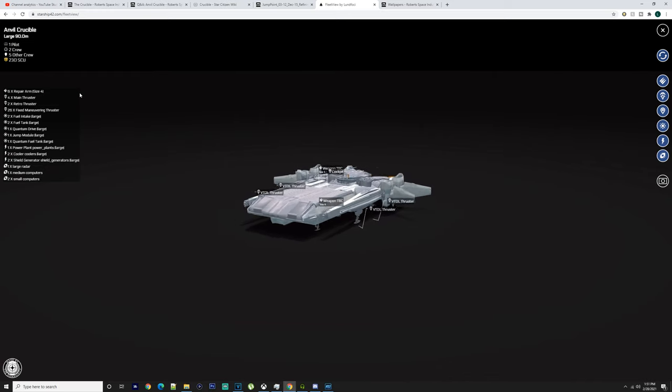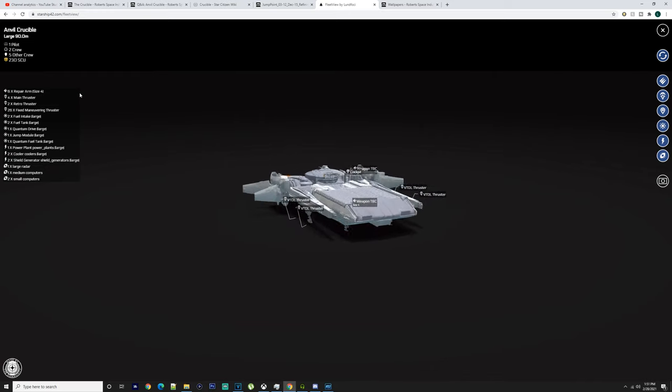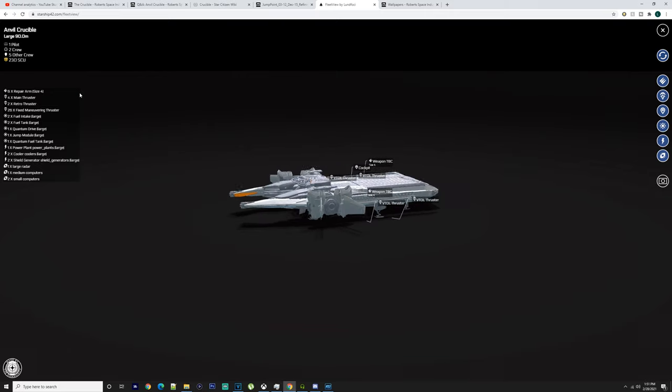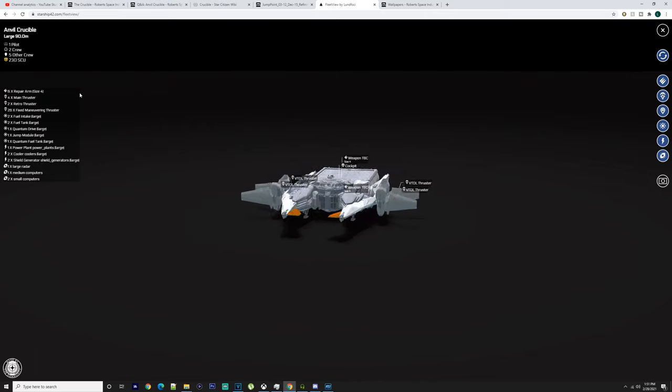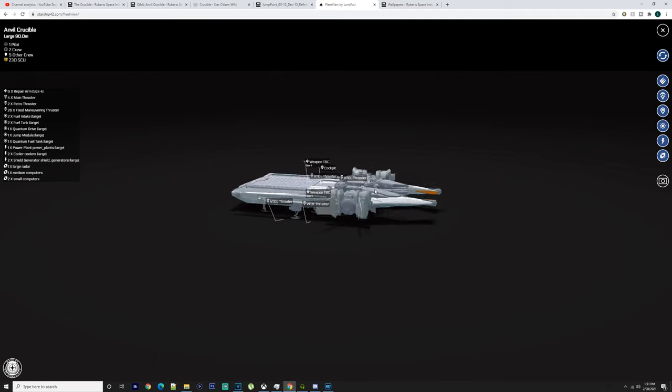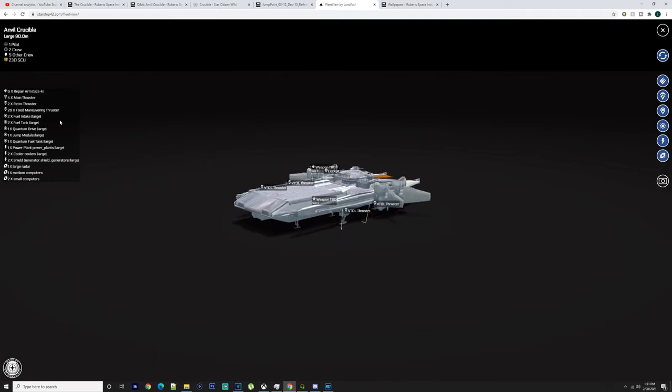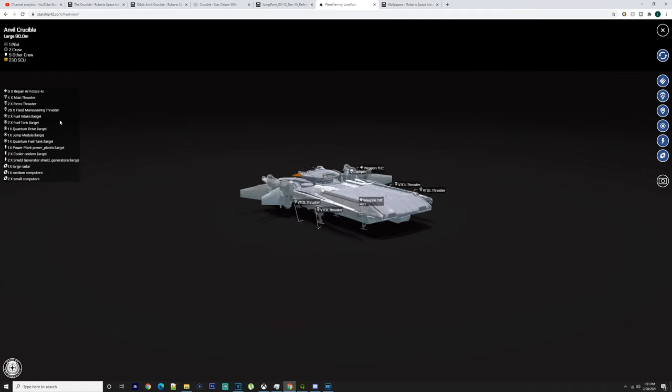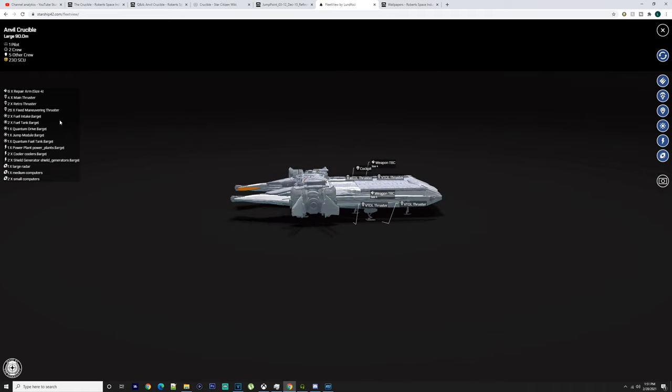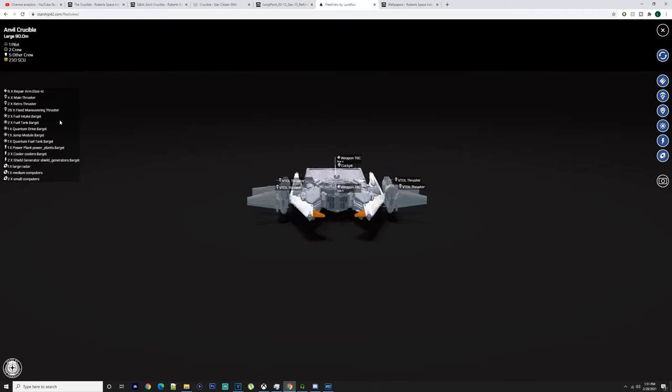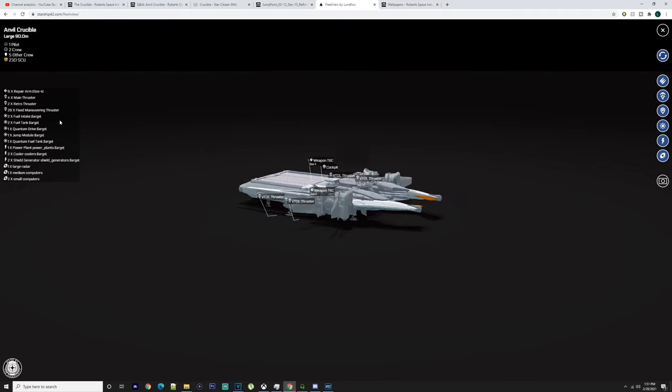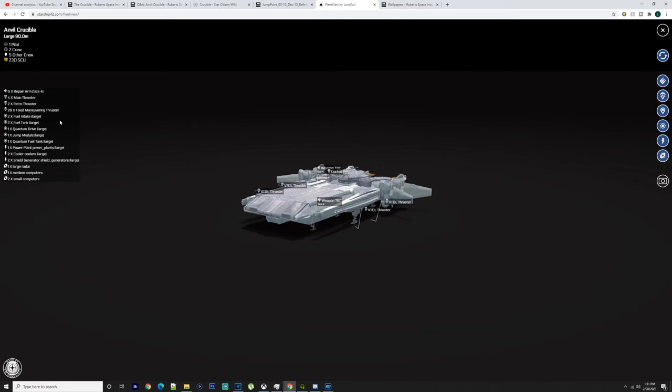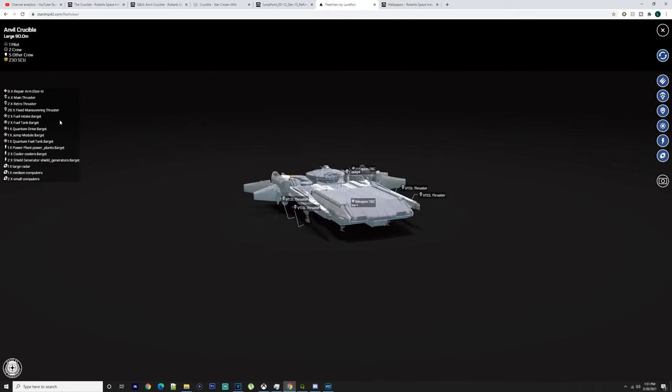You got four main thrusters, two retro thrusters, 26 fixed maneuvering thrusters. You got two large fuel tanks, two large fuel intakes, large quantum drive, large quantum jump module, large quantum fuel tank, large power plant, two large coolers, two large shield generators, one large radar, one medium computer, and two small computers.